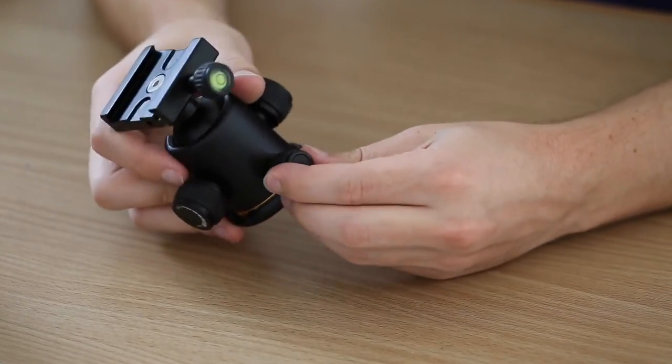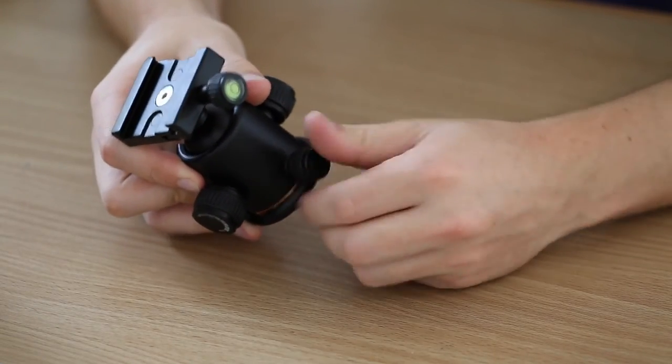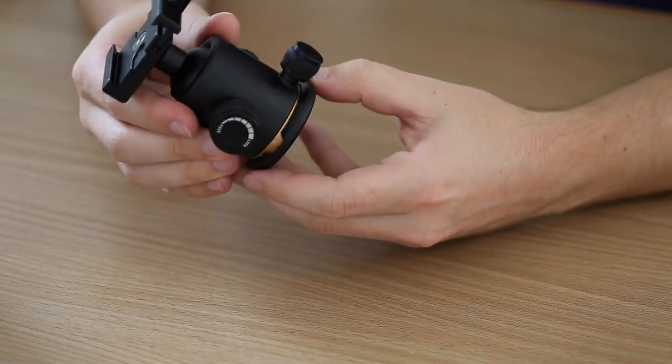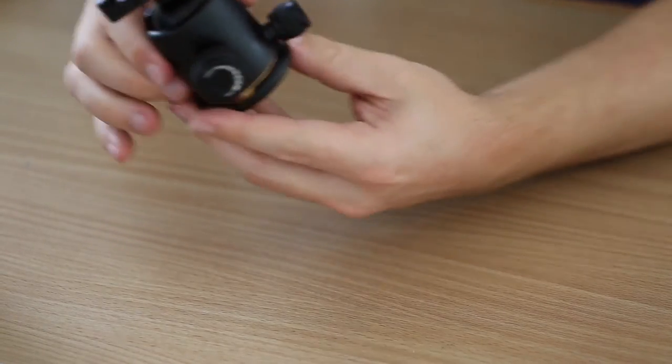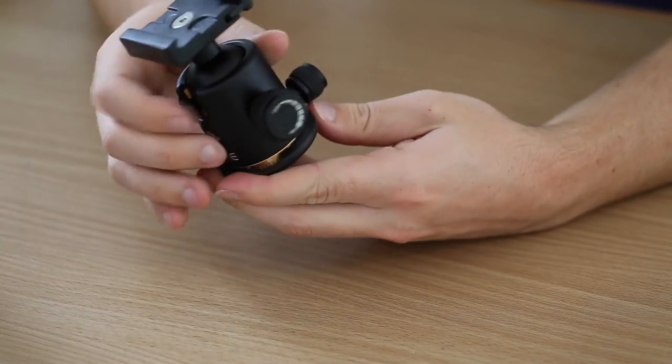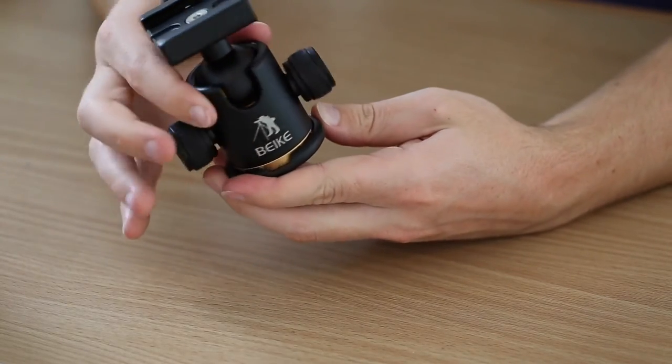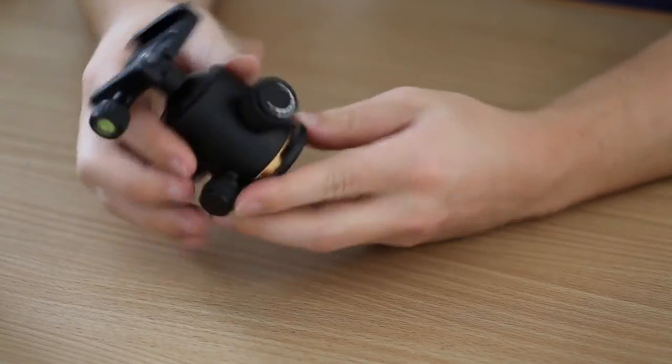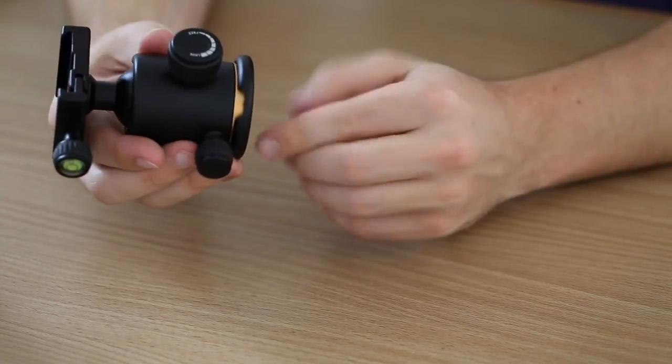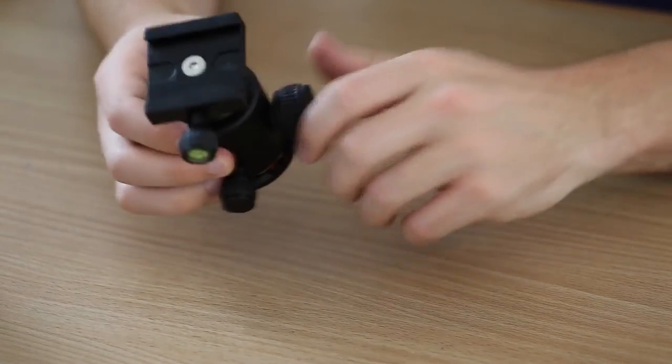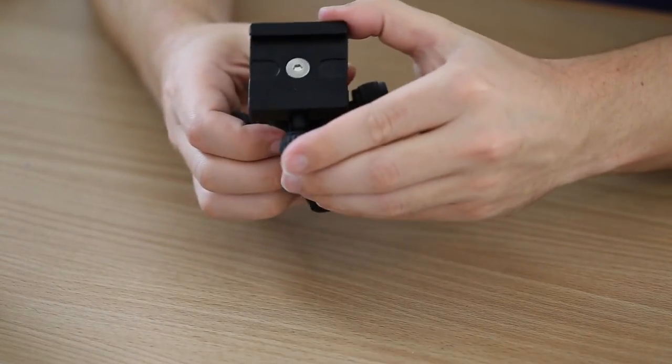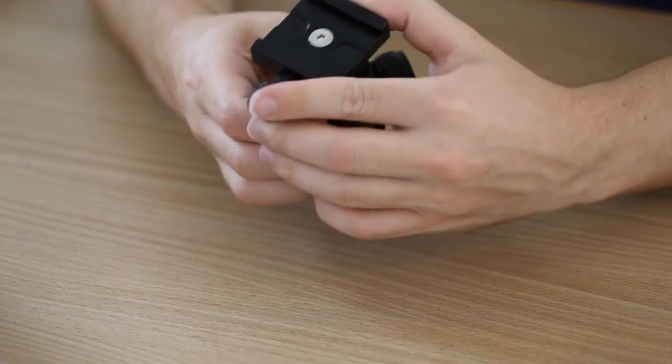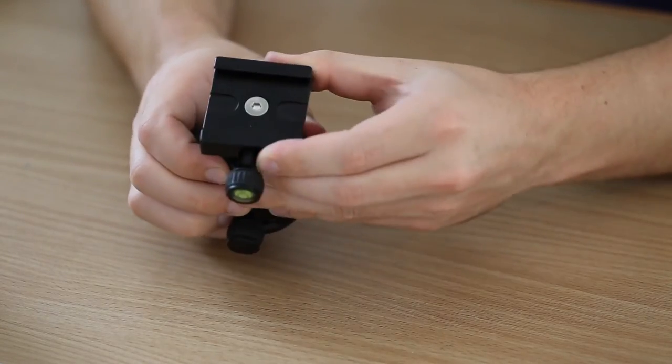And then this is the nifty little feature that I really bought this for. So, I can lock this plate into place, and then I can actually just spin the ball head on its base, rather than having to keep that unlocked and spin it on the ball, which then makes it wobble.